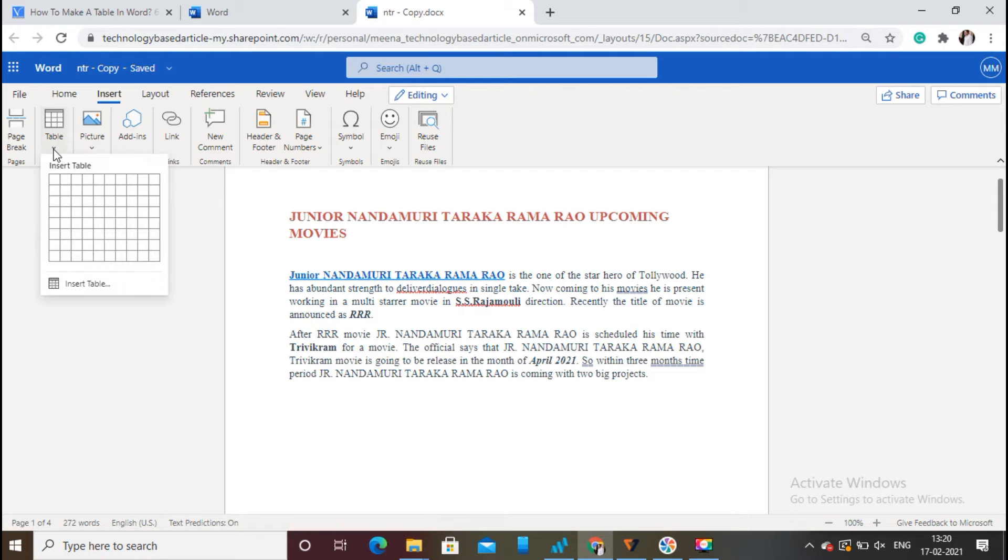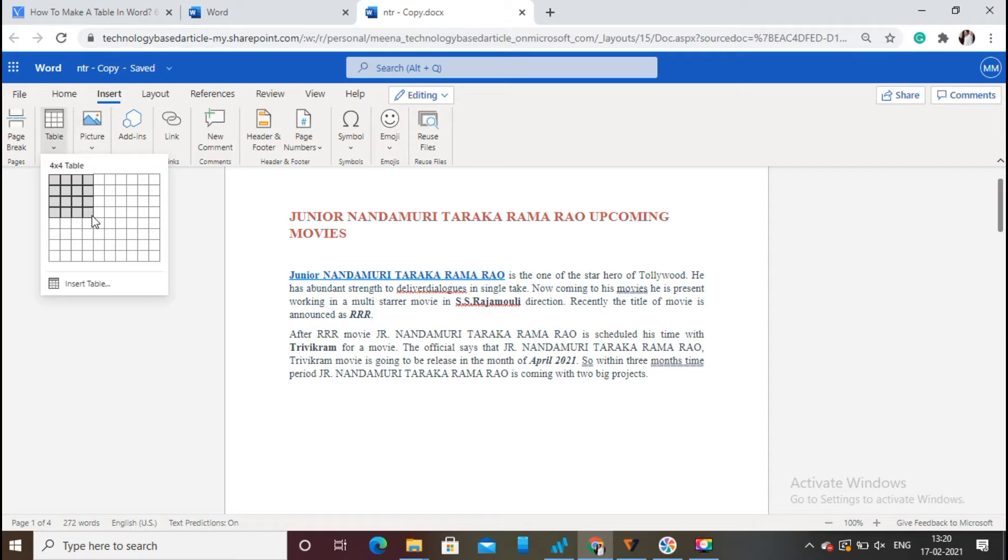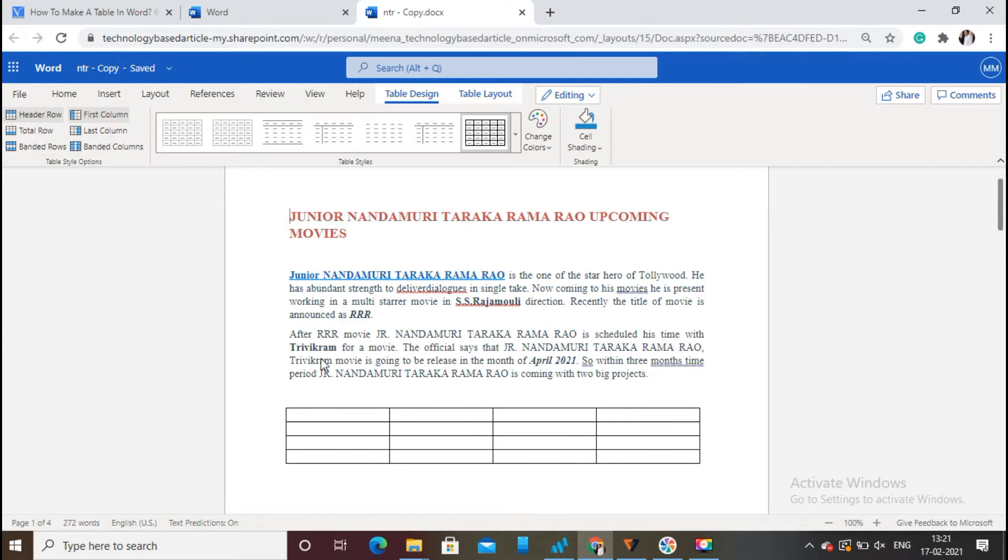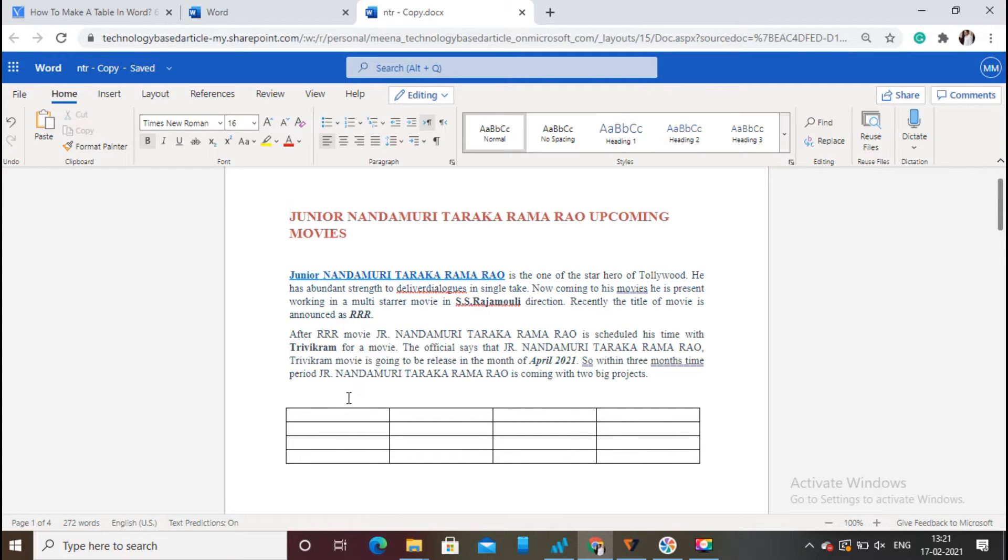Now you can see an array of cells. Drag the mouse cursor for selecting the required number of cells that are equivalent to the number of rows and columns in the table. Once you've selected the number of cells, then press Enter. That's it! Now the table is inserted with the required number of rows and columns.